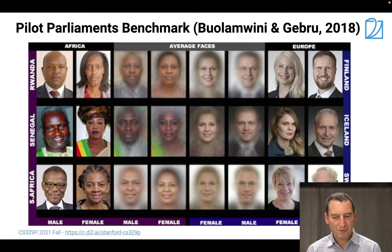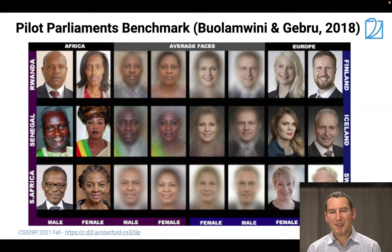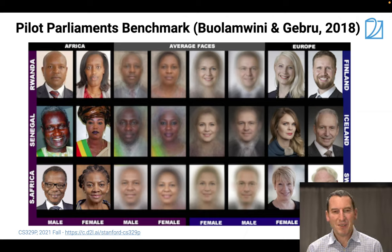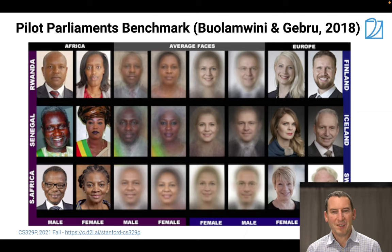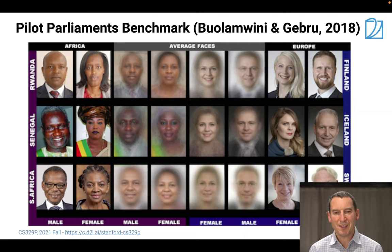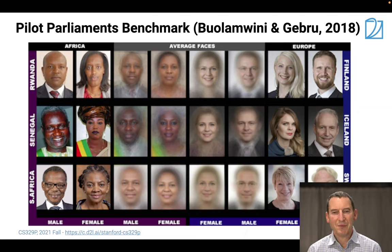The examples they picked were parliamentarians - a demographic consistent throughout. They looked at various countries: Finland, Iceland, Sweden, Rwanda, Senegal, and South Africa, among others. They chose Northern Europe probably because people tend to have fairer skin there. You can see the average faces for male and female across various countries - in Sweden, people do tend to be fair-haired and fair-skinned.